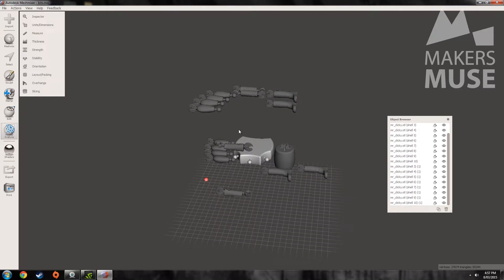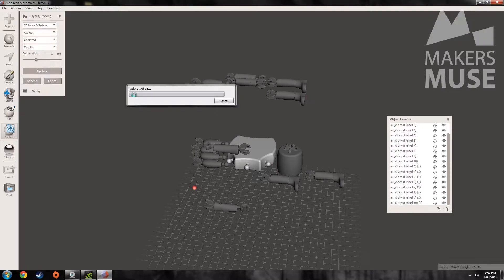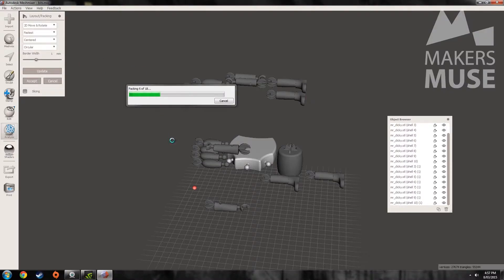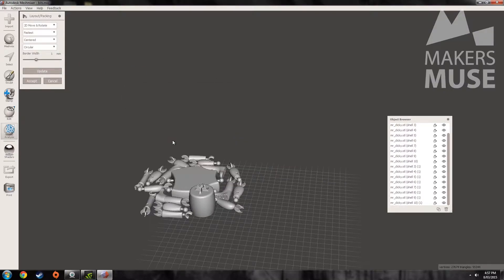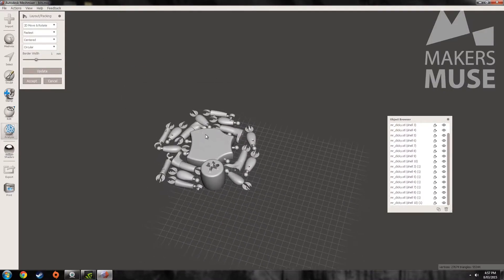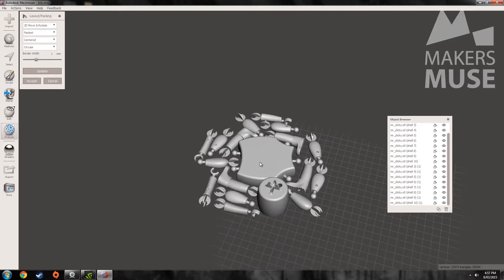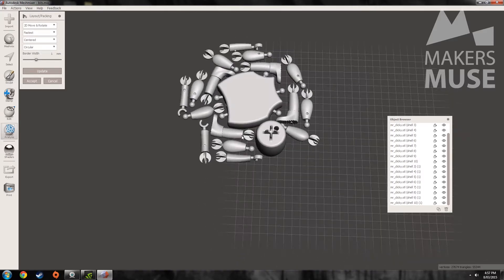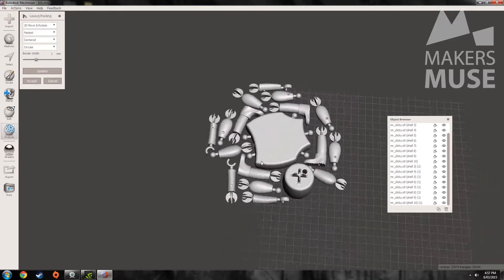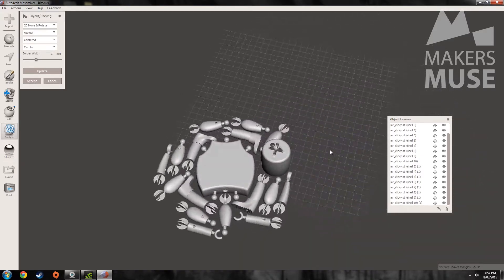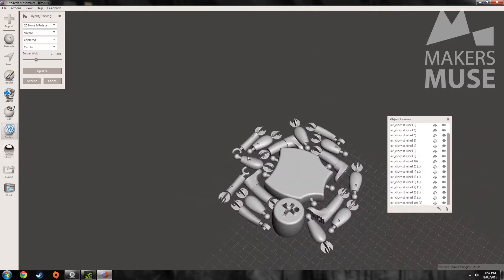So I'll just go to analysis and layout packing and let it do its work. So yeah that's just the fastest mode and already you can see it's packed them really tightly and really nicely.